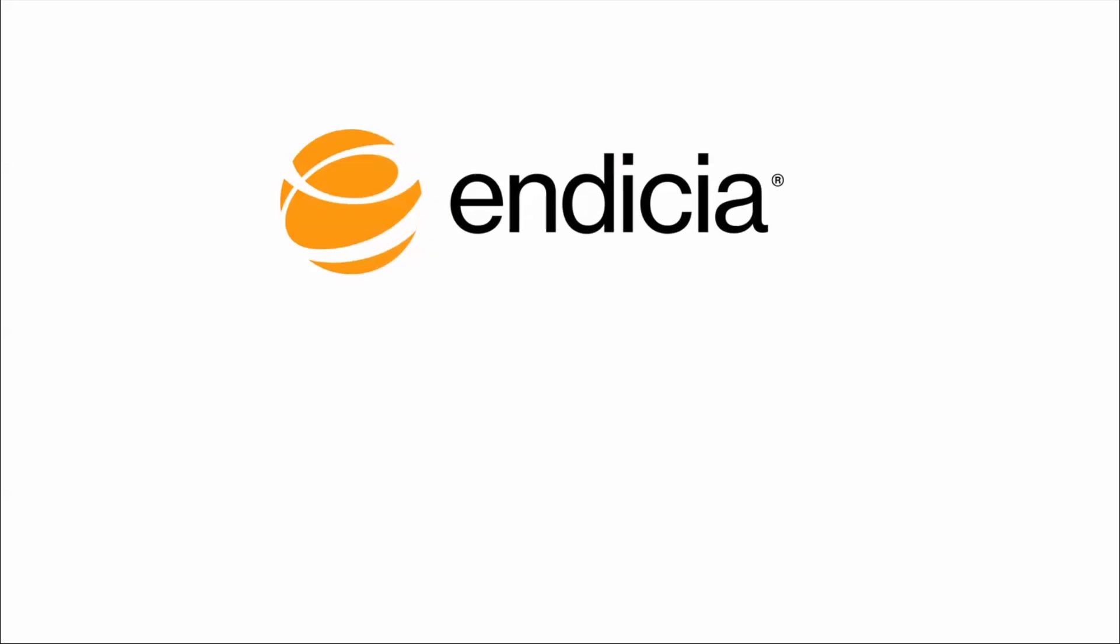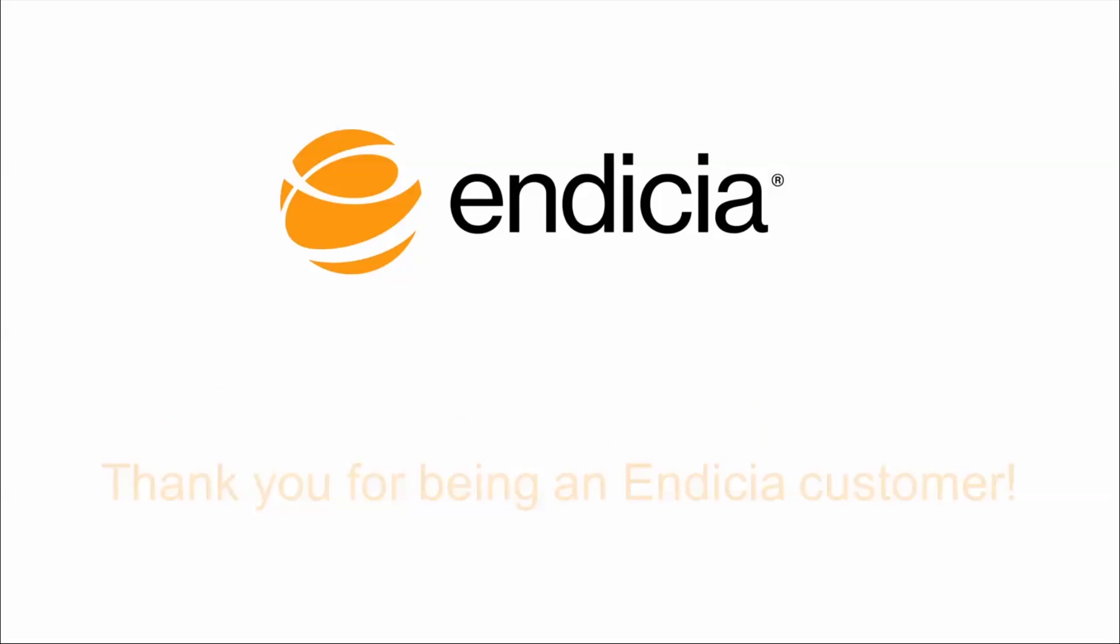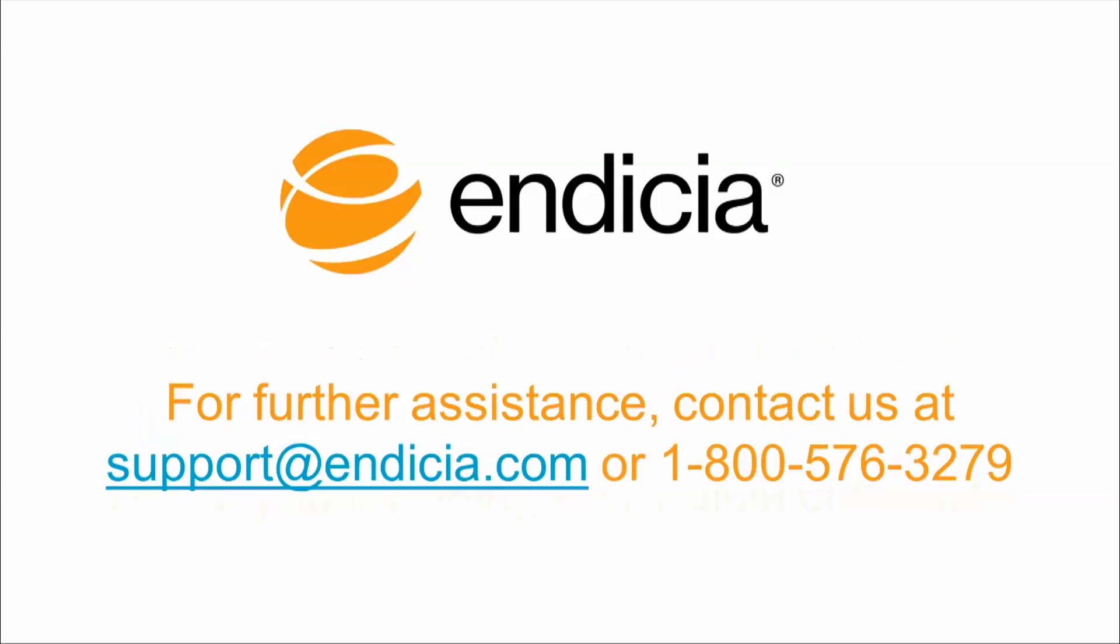Now you're ready to let Indisha help you pick the right layout for each of your shipments. Thank you for being an Indisha customer. For further assistance, click on Help in Dazzle or contact us.